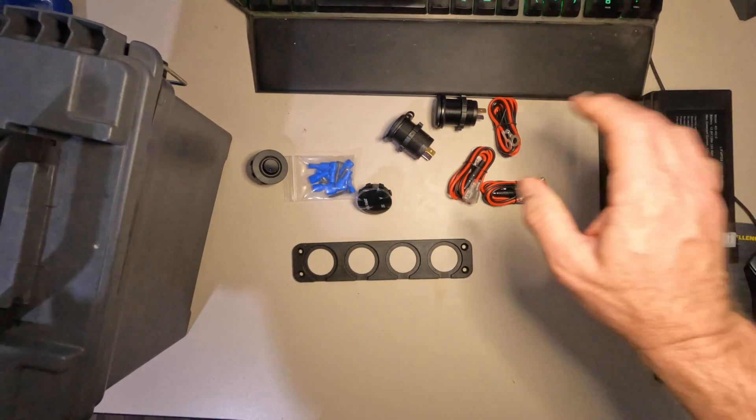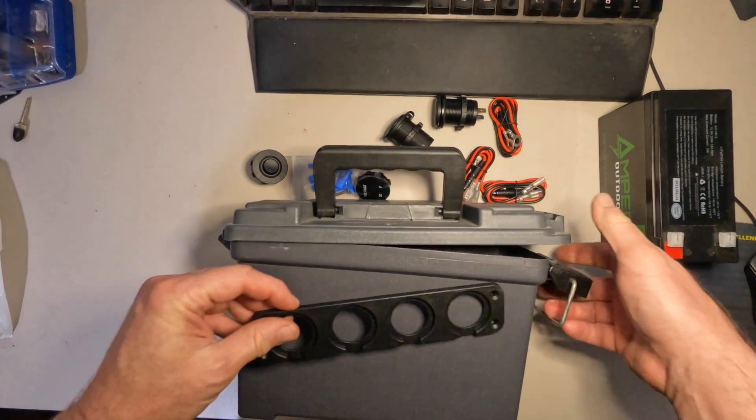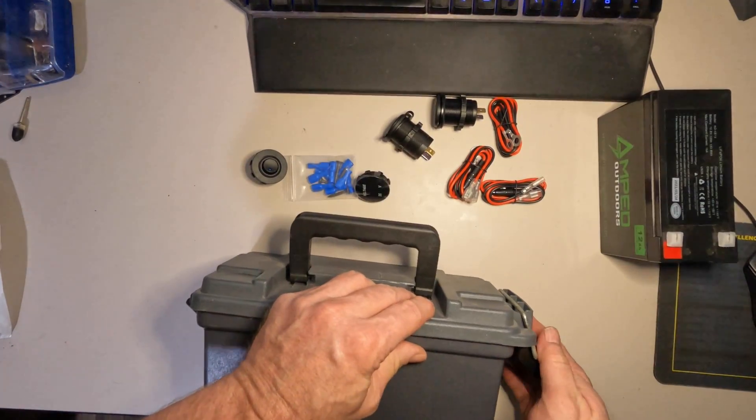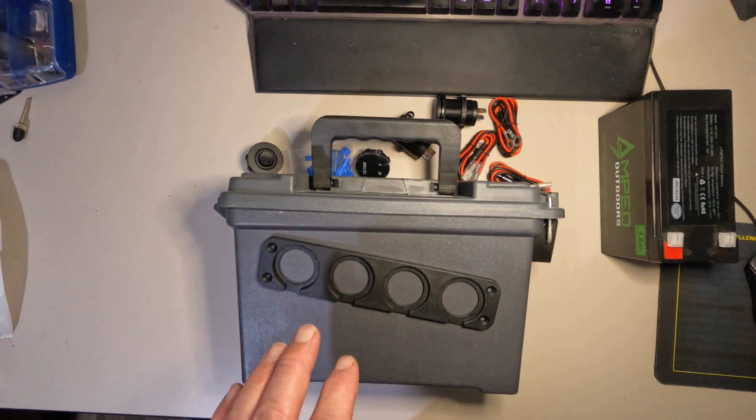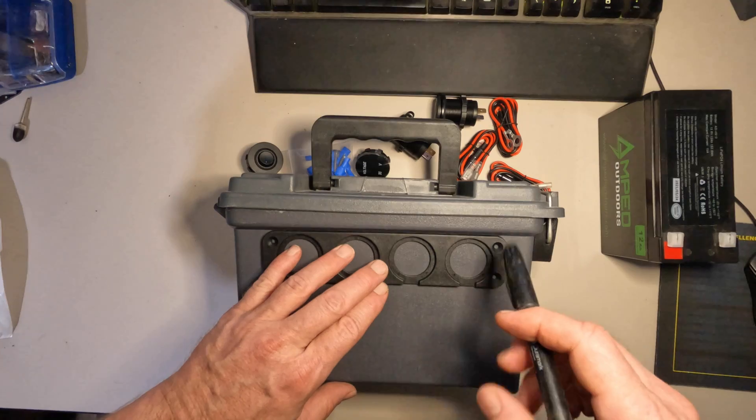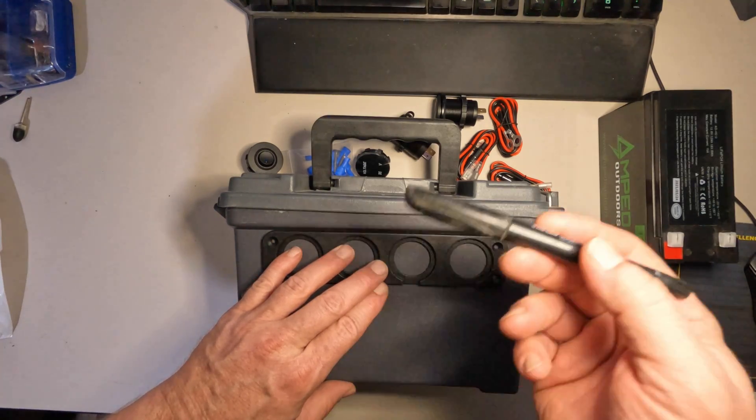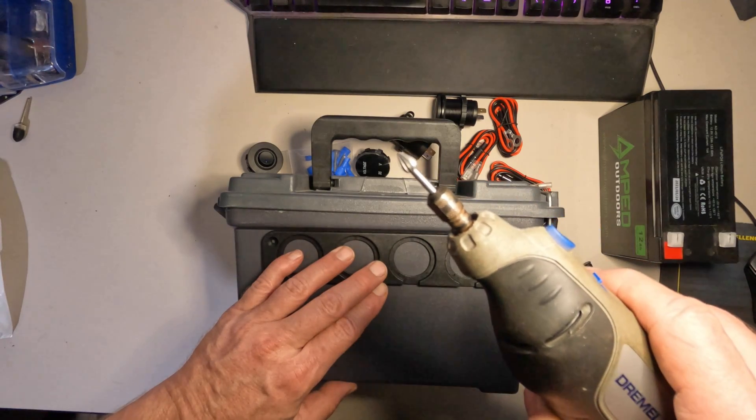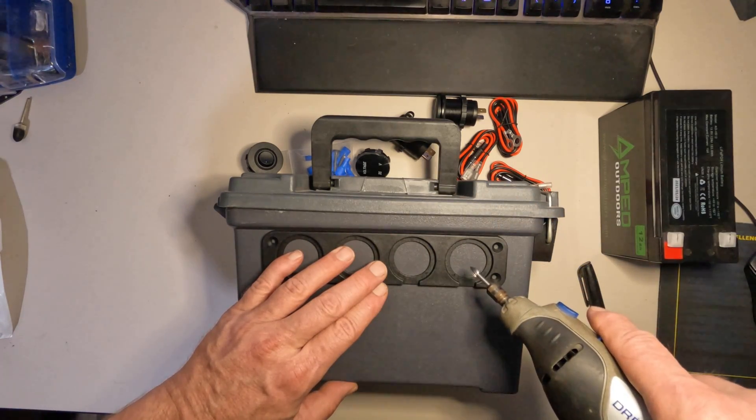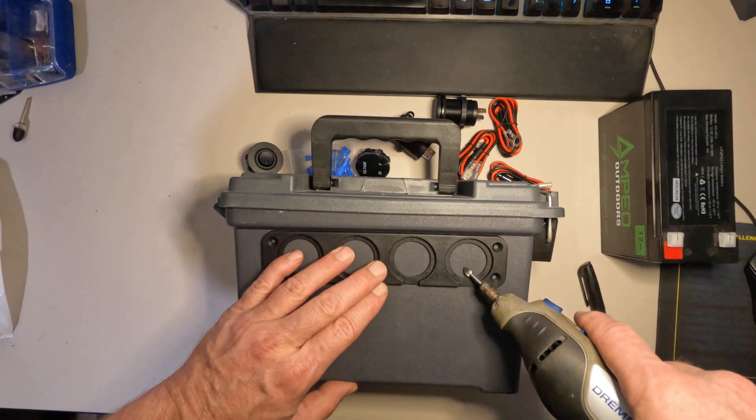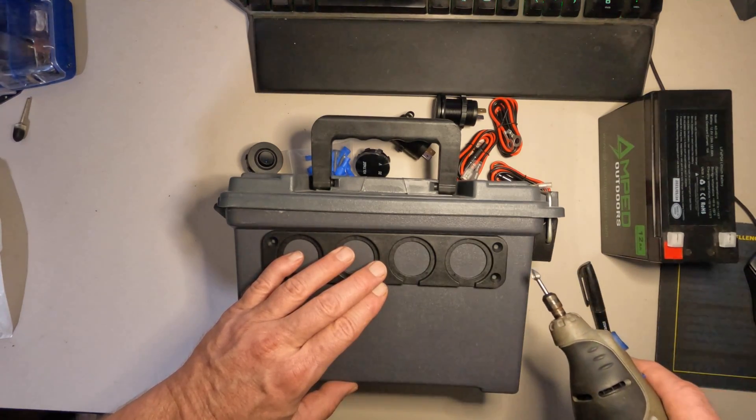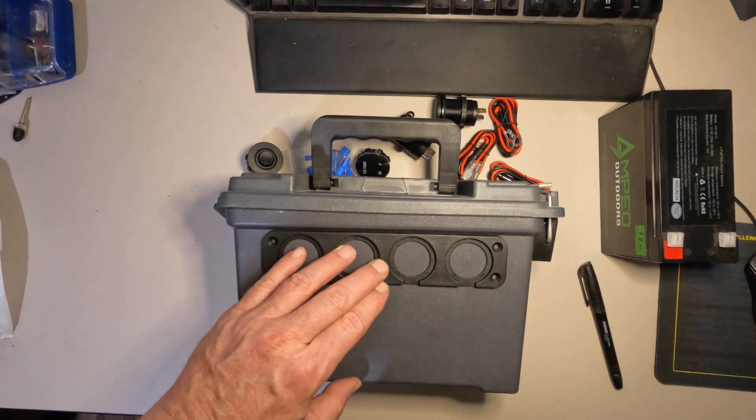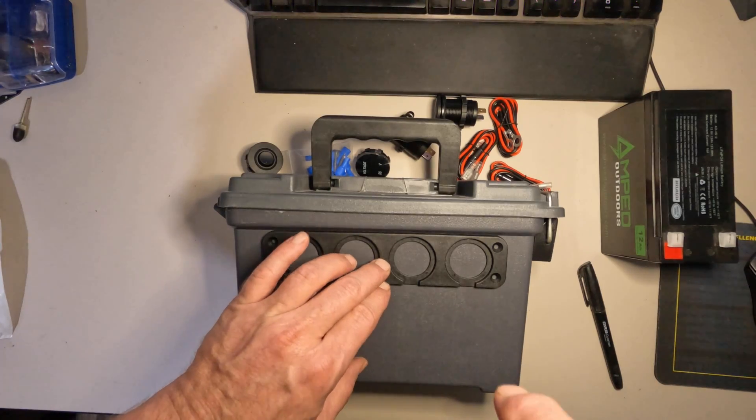The next step is to figure out your placement. I think I'm just going to center this right on here. I'm going to take a black marker and just create my circles because on the gray it will show up. Then I'm going to take my Dremel and cut those holes out. Now you could use a drill and then a knife. There's several different ways you could cut these holes out, but this is the way I'm going to do it.